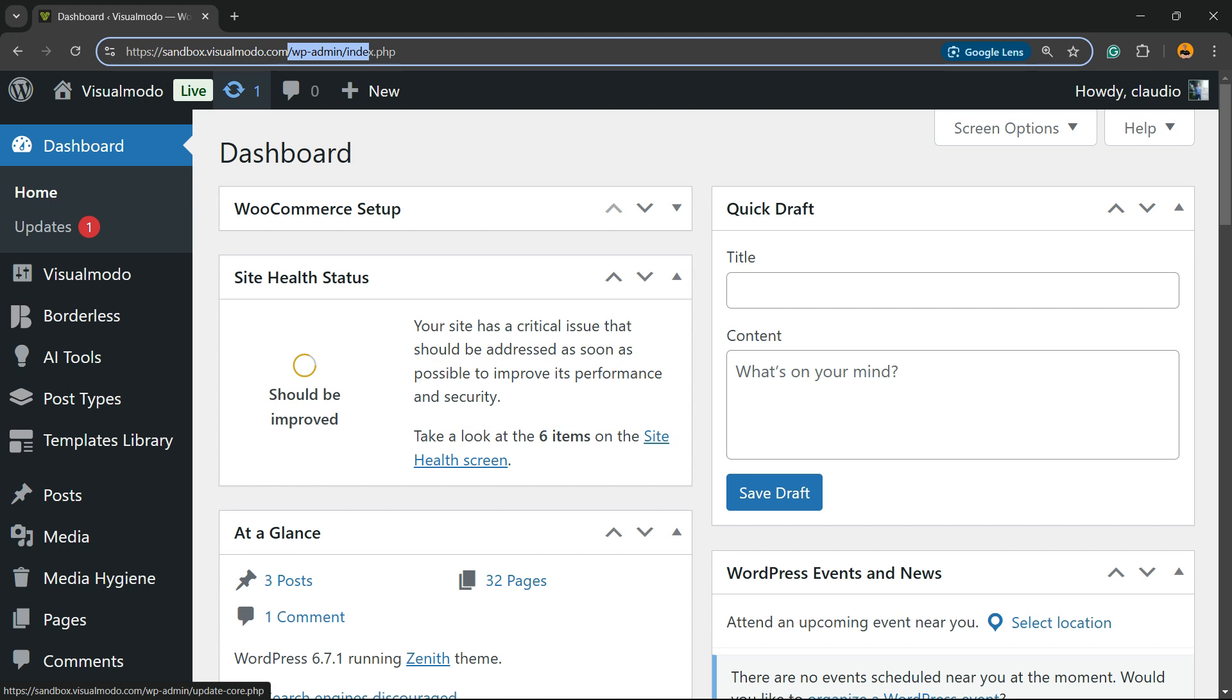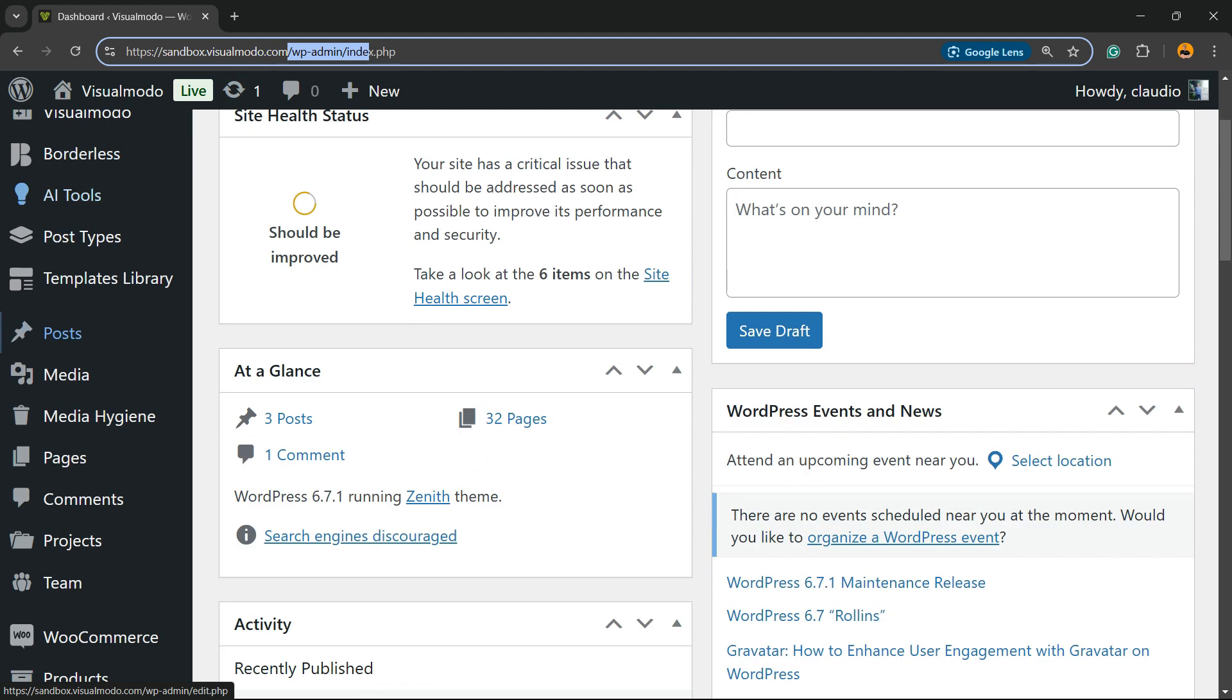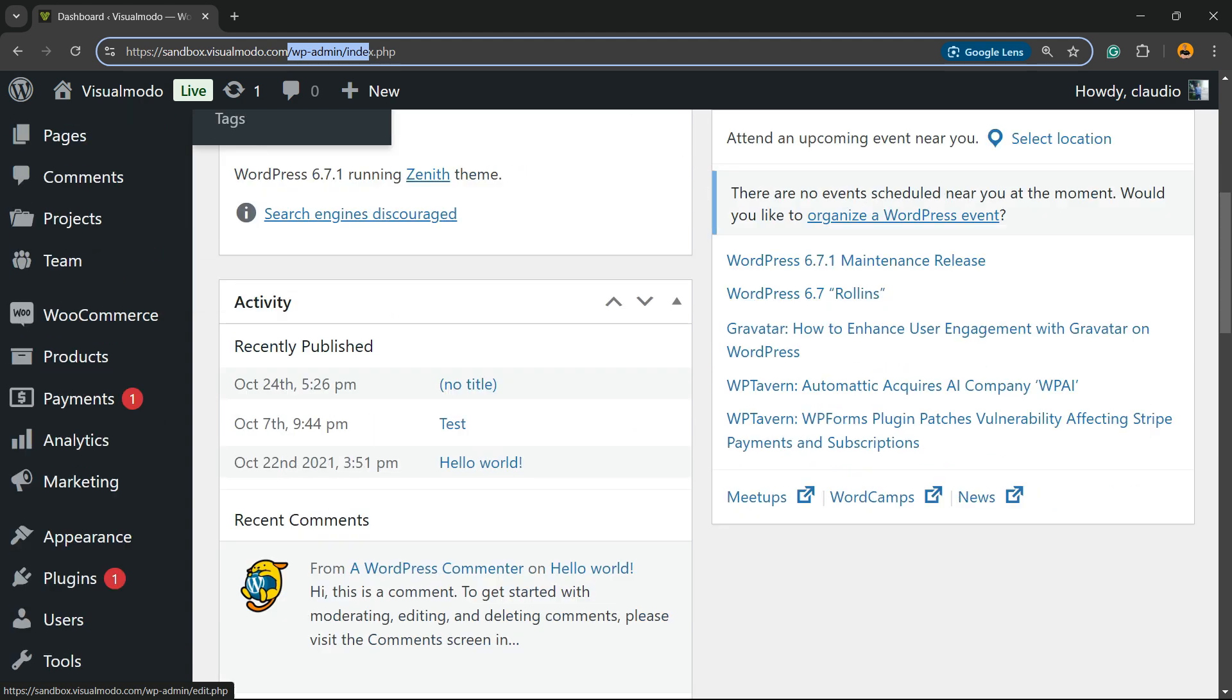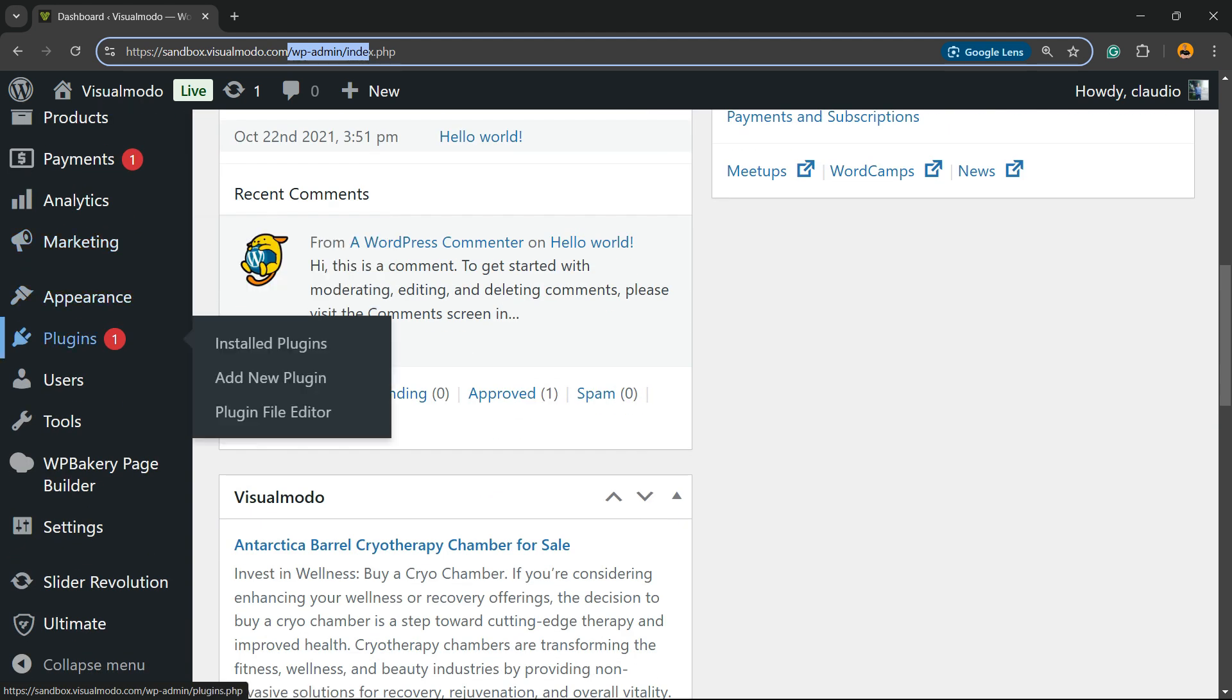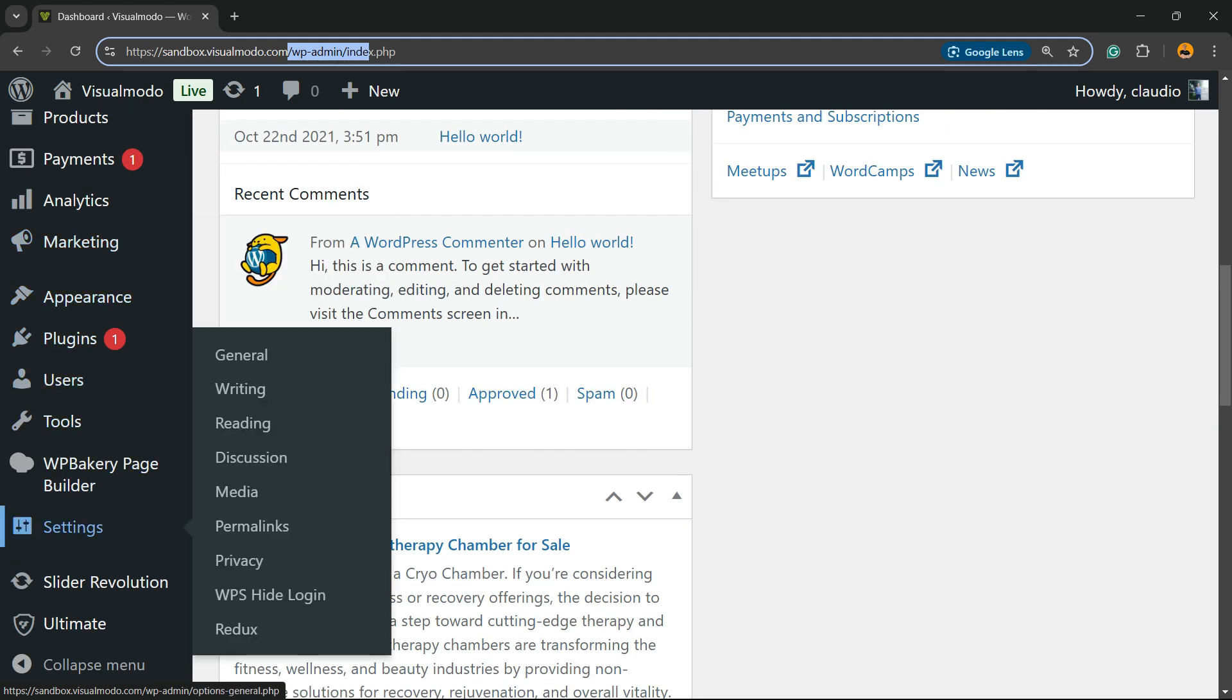The amount of menus you see right here change according to the plugins and theme that you are using, but you're always gonna have, until the very end, the option called Settings. Hover your mouse over it and click into the first submenu called General.